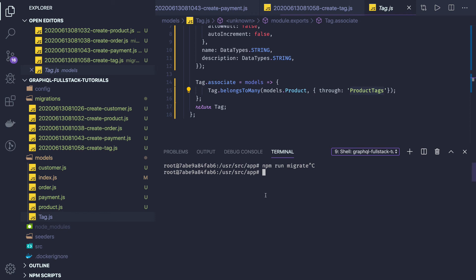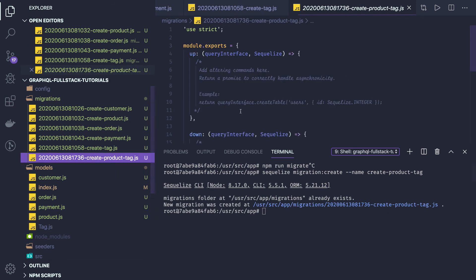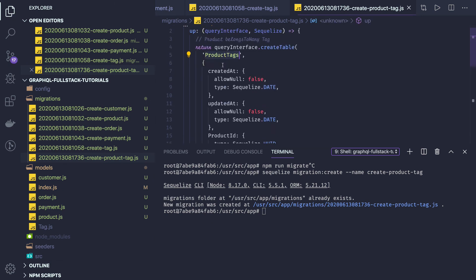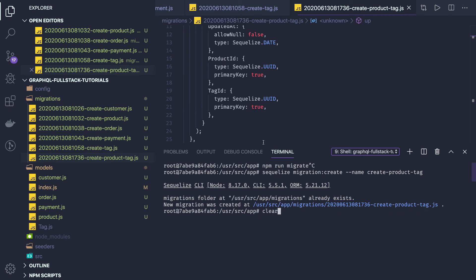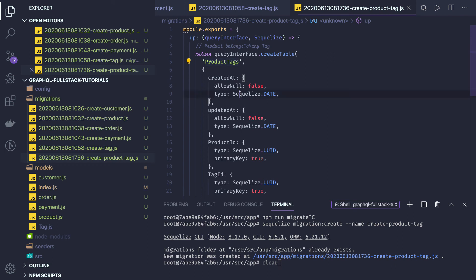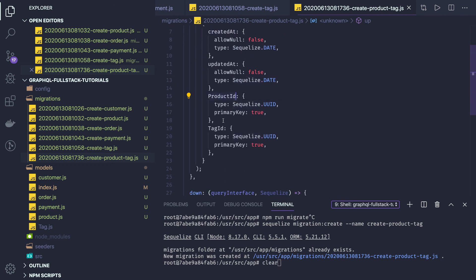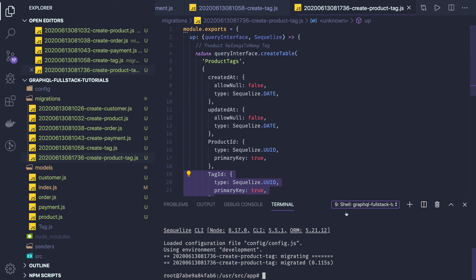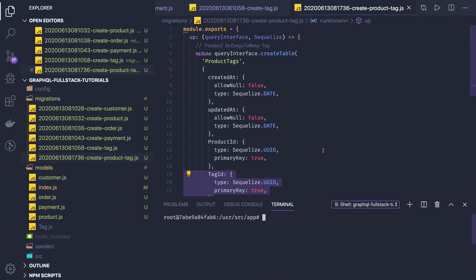This will be a simple table which is going to have product_id and tag_id. We can create a dummy migration for this — 'create product_tag'. The only difference is the entity name. We check that product_id and tag_id are both primary keys because this is a many-to-many relationship and it's a join table. Run 'npm run migrate' — it should work fine. Now we have created our tables.